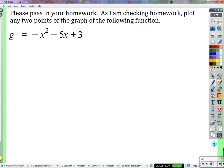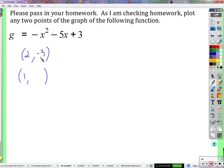Looking for points to plot for the graph of this function — what did somebody out there do? Give us an example of what you did, Grace. I plugged in 2 for x. And I plugged in 1 for x. Just because there was a little bit of confusion in the last class, let's see if these work out.